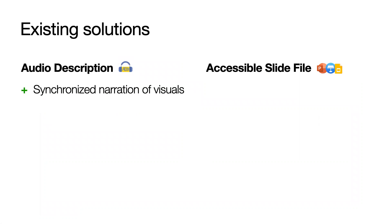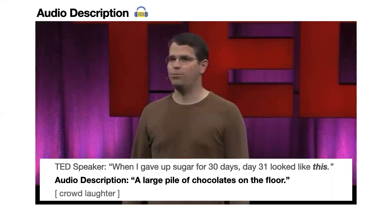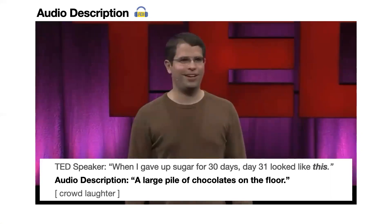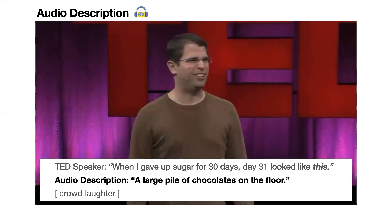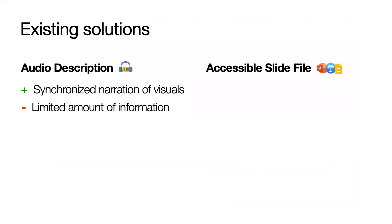An audio description provides narration of important visual content. And here is an example. When I gave up sugar for 30 days, day 31 looked like this. A large pile of chocolates on the floor. But the recorded description might leave out visual content.